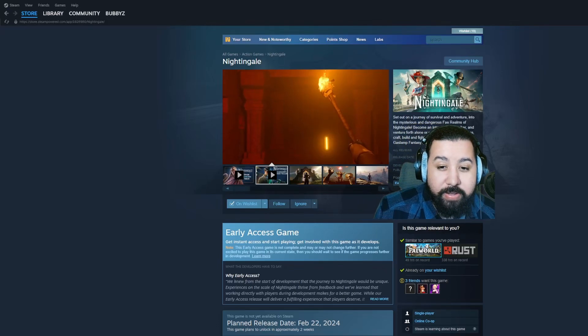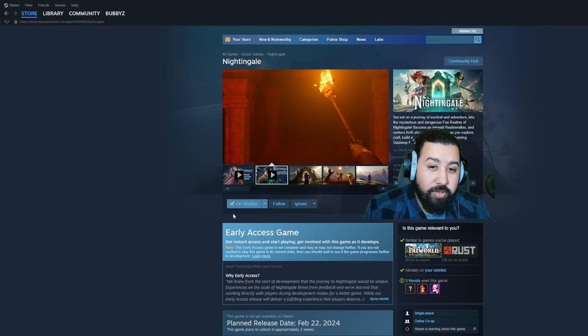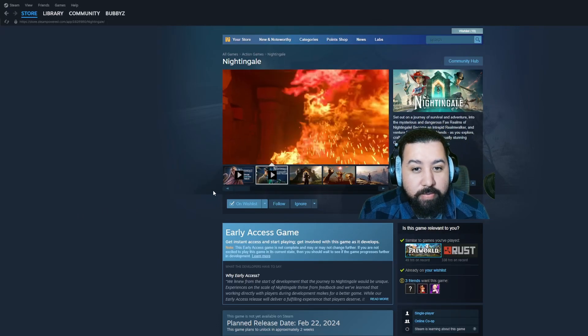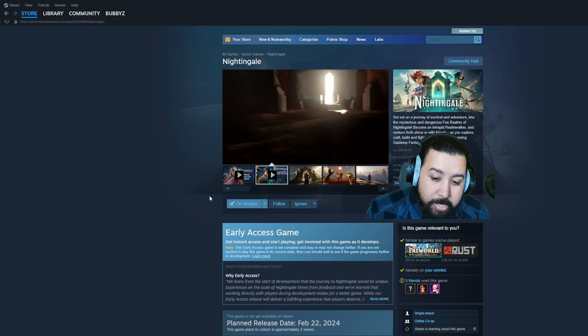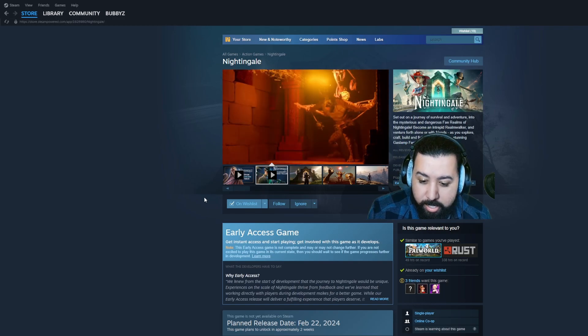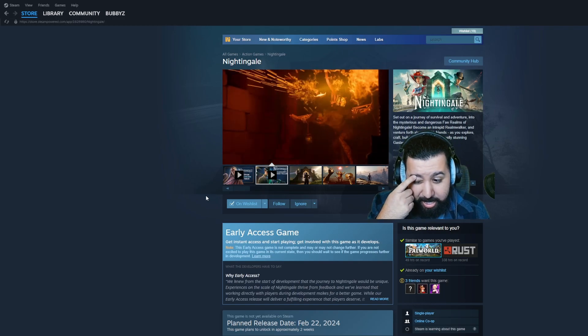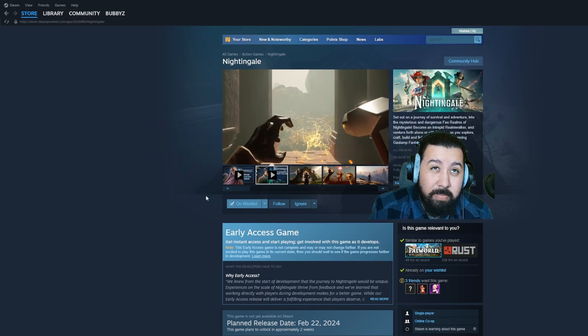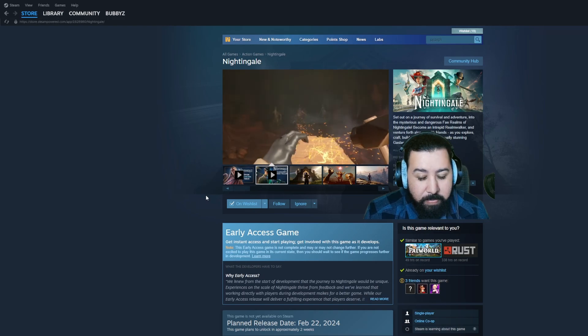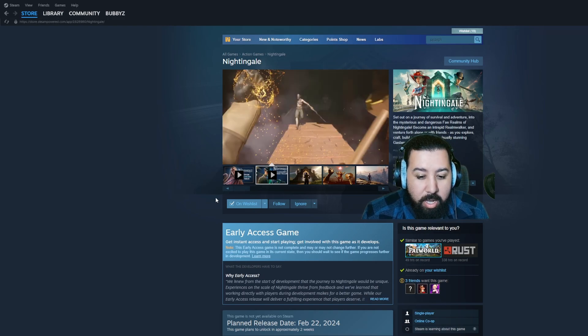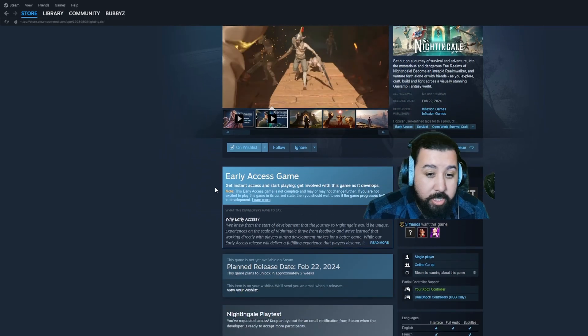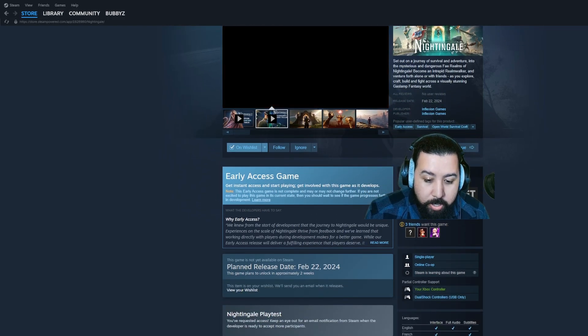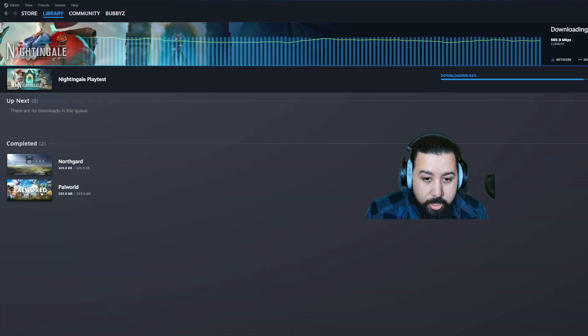Hey everyone, if you guys are having issues trying to download the stress test for Nightingale that released today at 10 AM Mountain Time, this is how it looks for me.